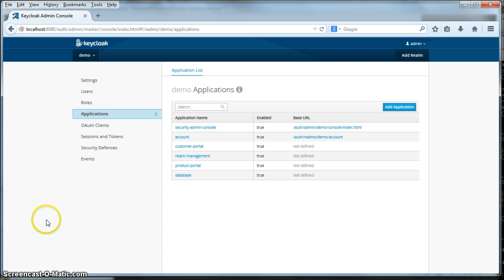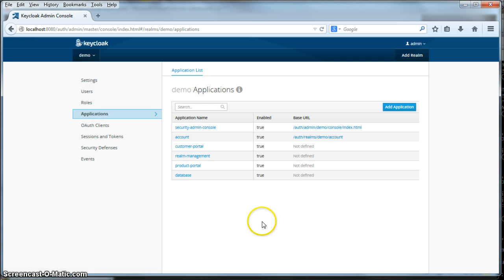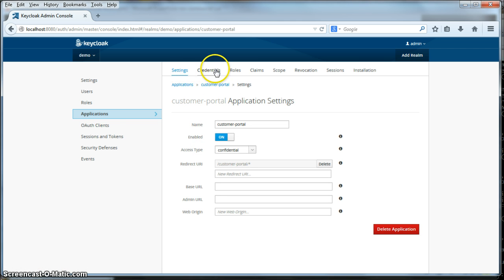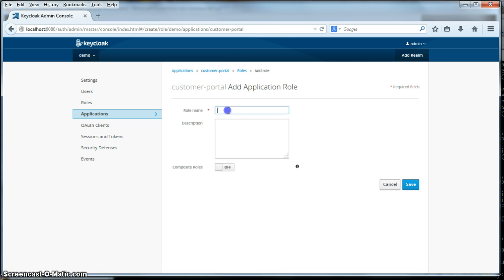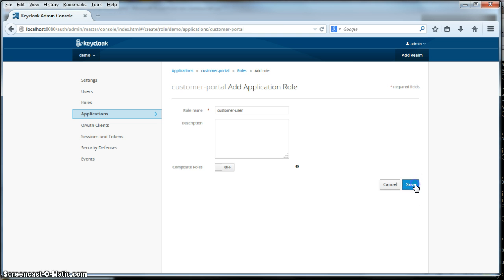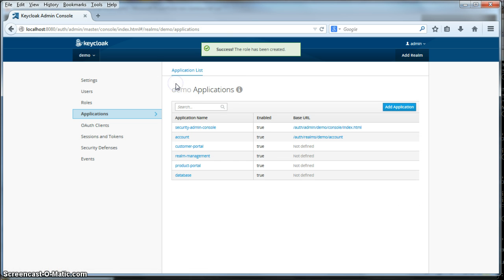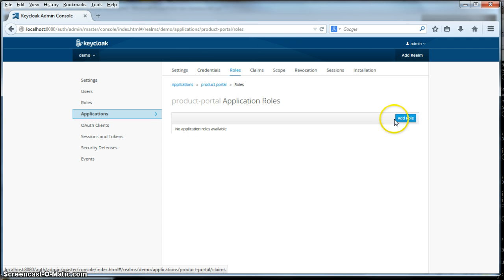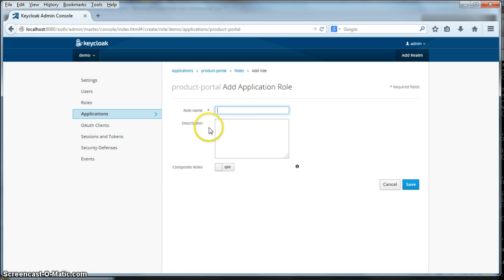In our previous tutorials, we used the realm level roles defined under the roles menu item. What we're going to do differently in this tutorial is define specific roles per application. Let's first go to the customer portal — you'll see a roles submenu item here. I'm going to click on that, add a role, and call our role customer user. Click save. I'll go back to the application listing, go to product portal, go to the roles submenu item, click add role, and call our new role product user. Click save.